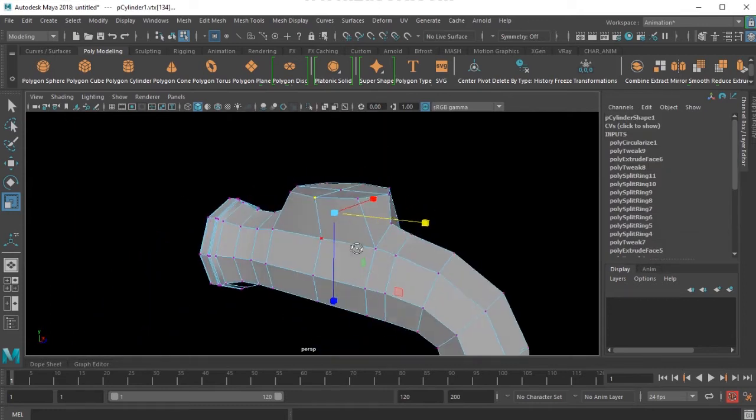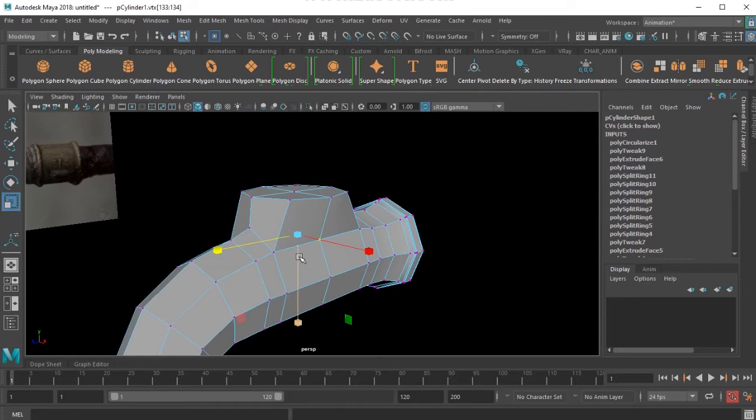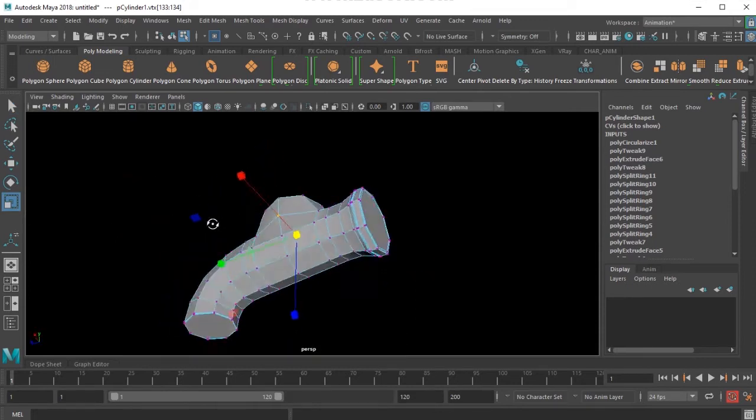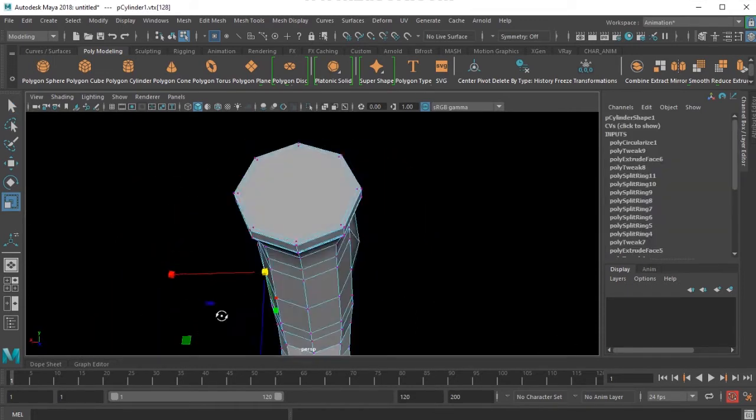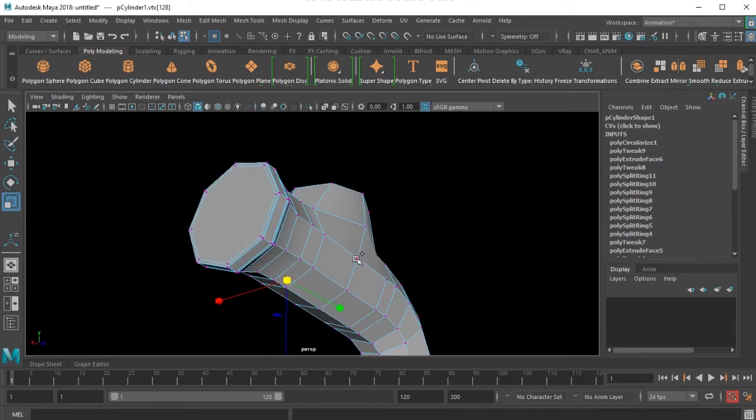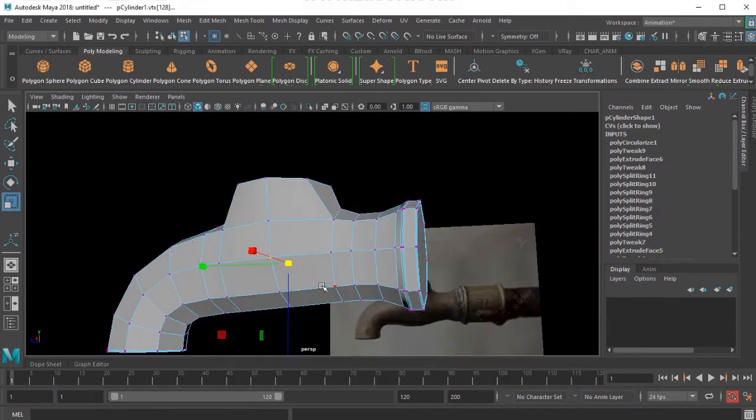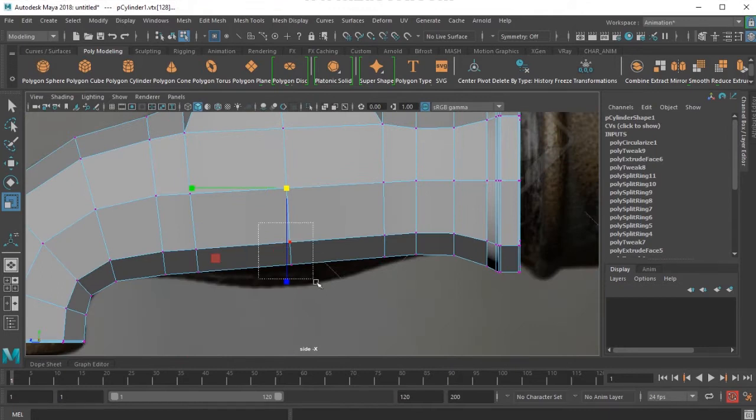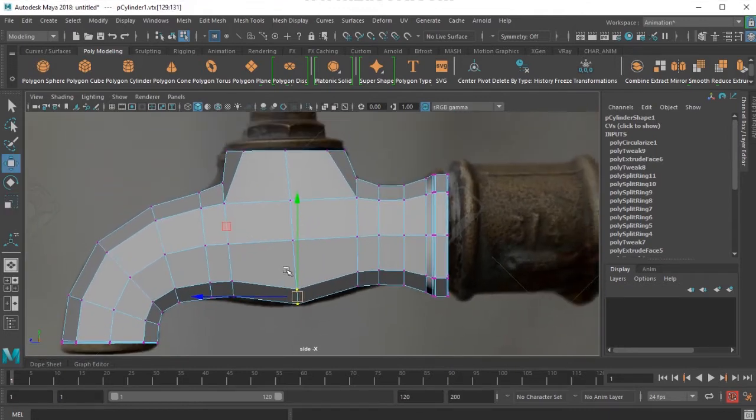Two points—one point is here and the other point here, and then scale. I'll just move it down like that.